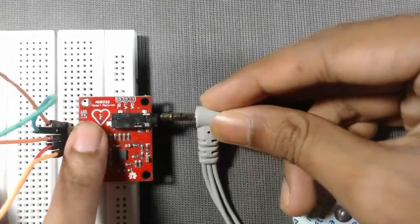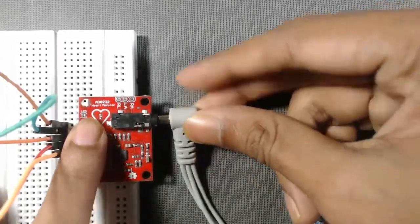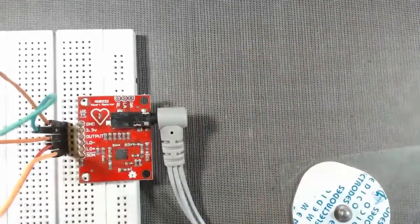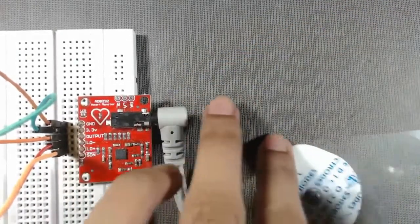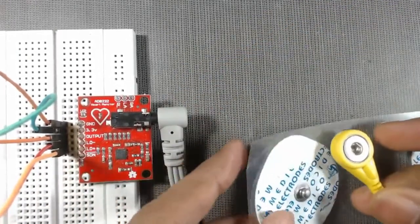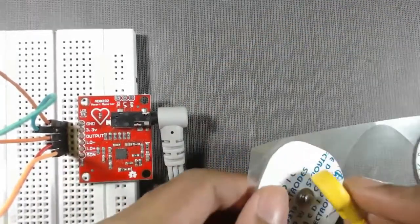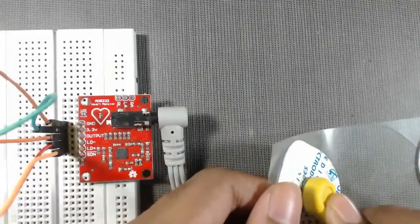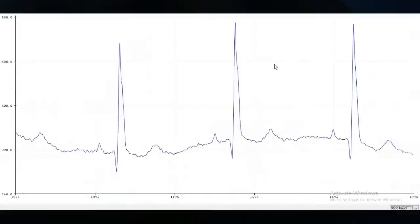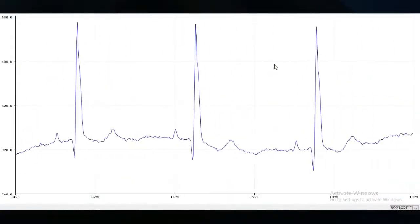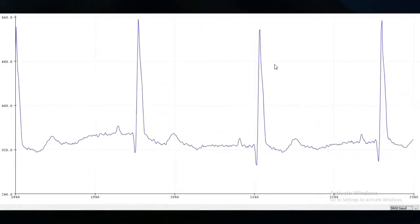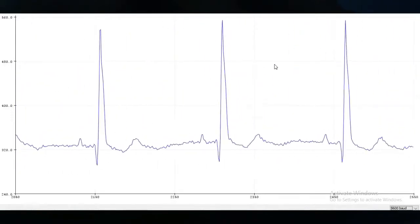Hello friends, in this video we will learn how to interface an AD8232 hardware ECG sensor with Arduino Uno or Arduino Mega, and we will observe the graph in Arduino serial plotter.